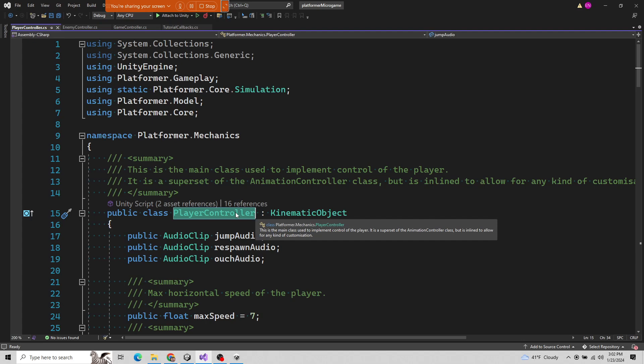As I hover over it, you know you're in good shape with the Unity plugin for Visual Studio if you start getting these nice little hints. This one says it's a class in the platformer.mechanics namespace — so it's platformer.mechanics.PlayerController, with the file name appended to the namespace. It gives a description: 'This is the main class used to implement control of the player.' Notice that description is the same as the comment above it. This developer used triple slashes and the summary tag so that their comments become the IntelliSense description for the class.